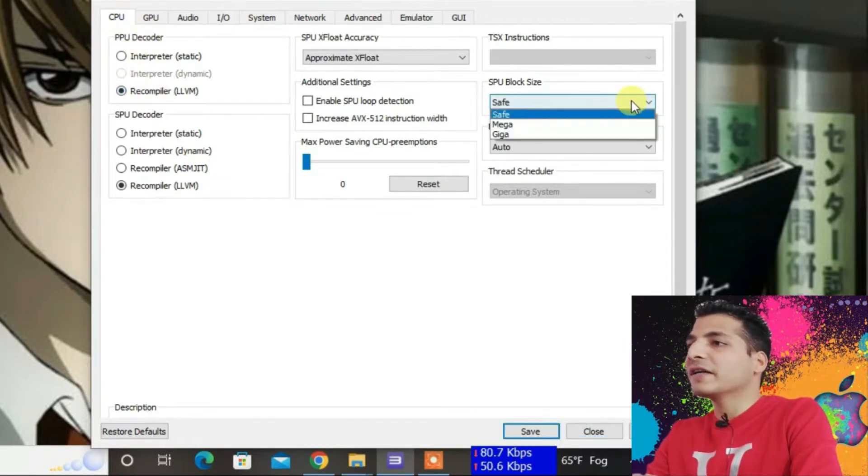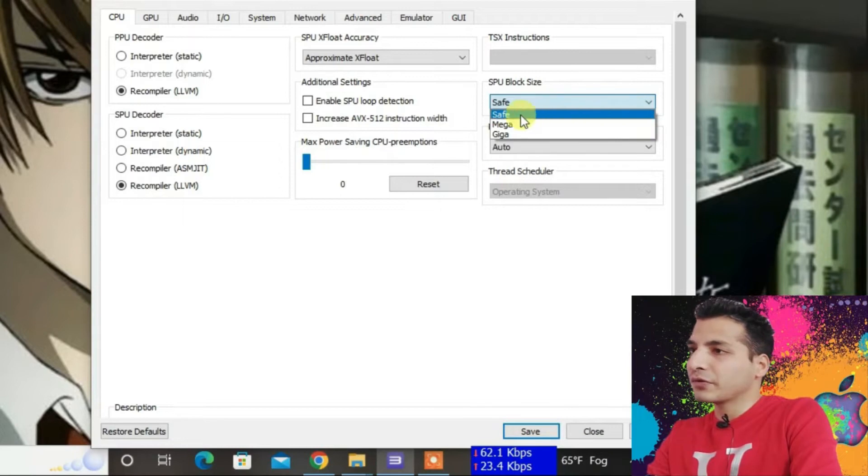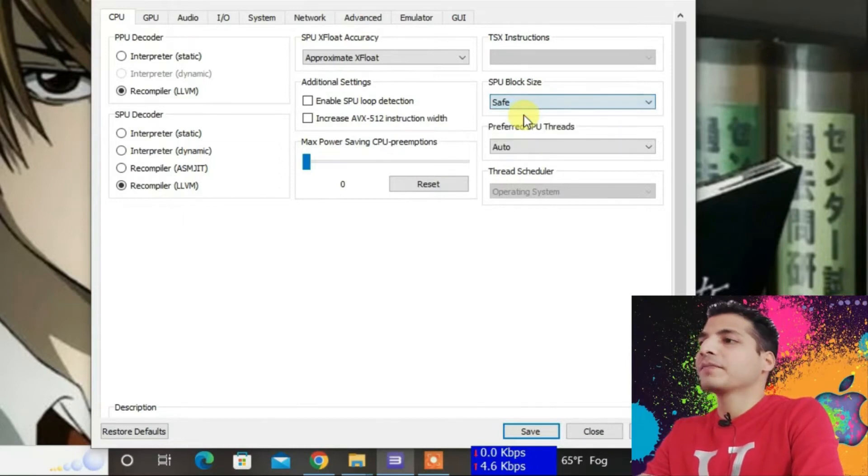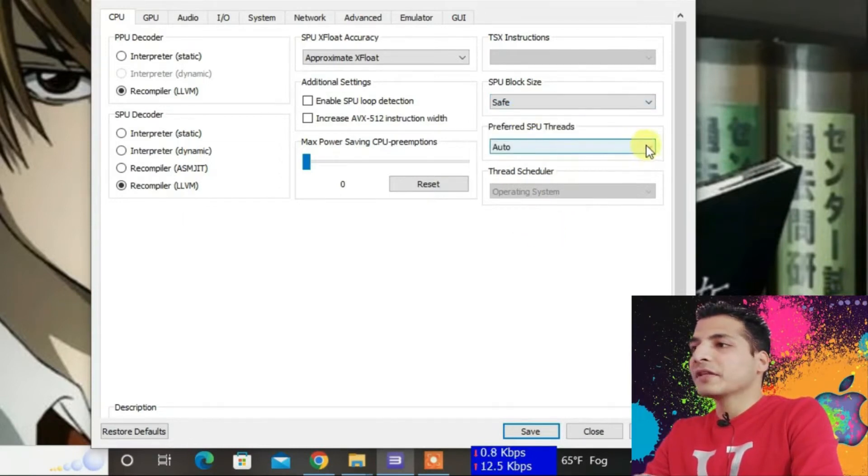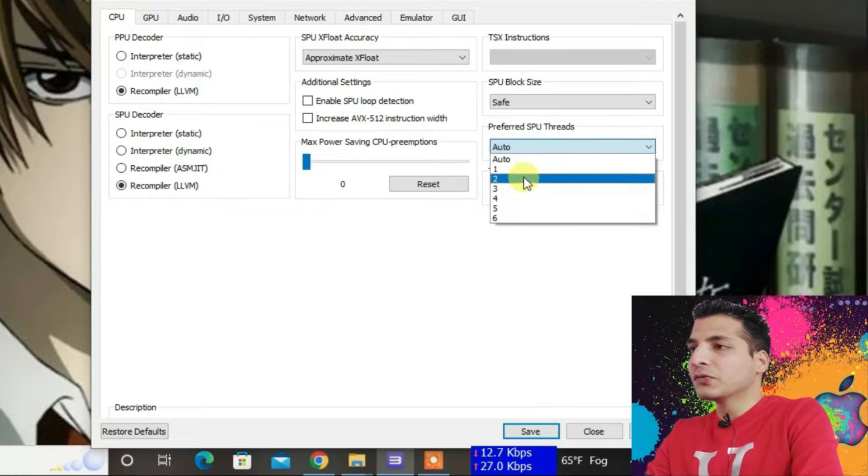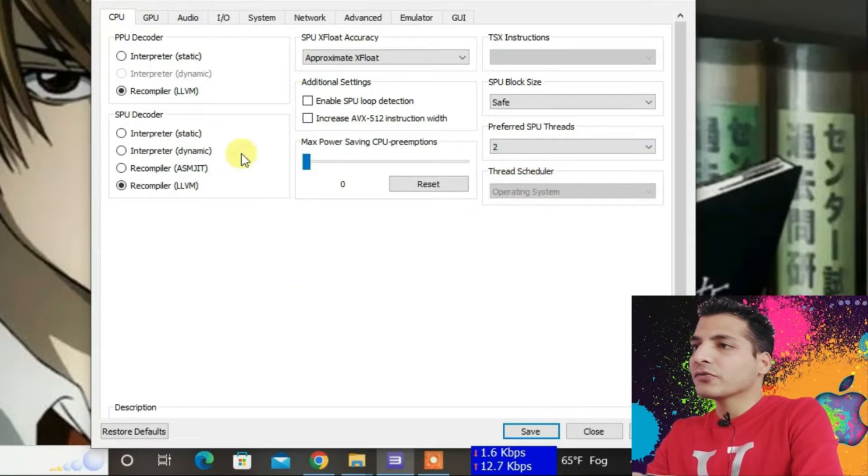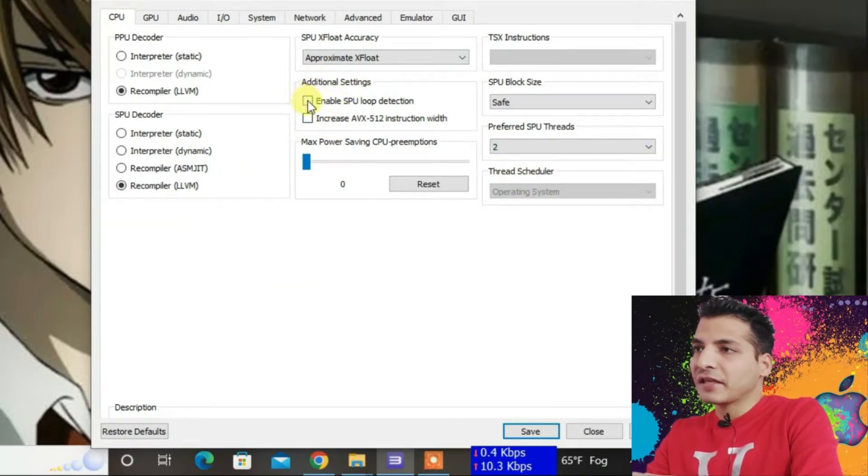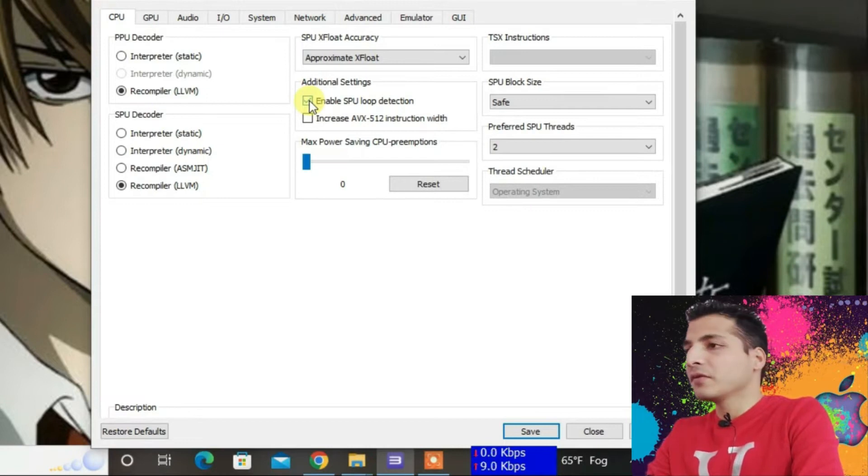For the SPU block size, set it to Safe, and preferred SPU threads should be set to 2. Also, under Additional Settings, enable SPU loop detection. That's all for the CPU section.